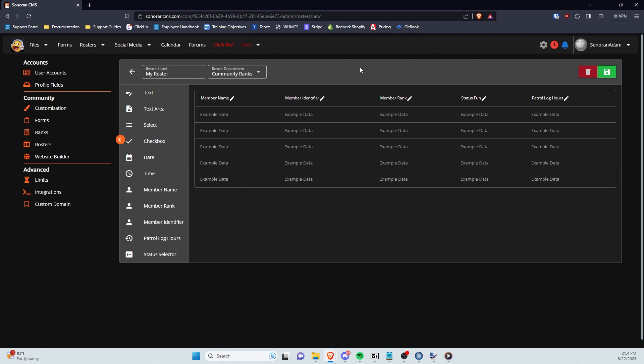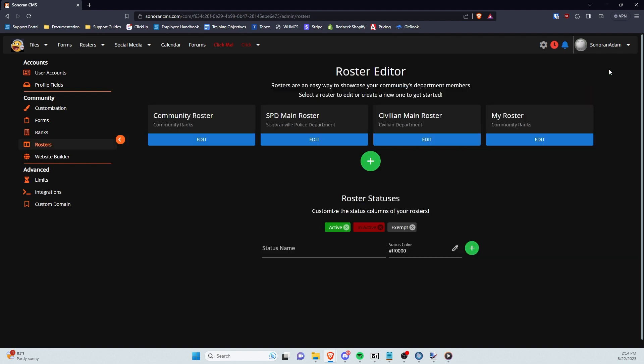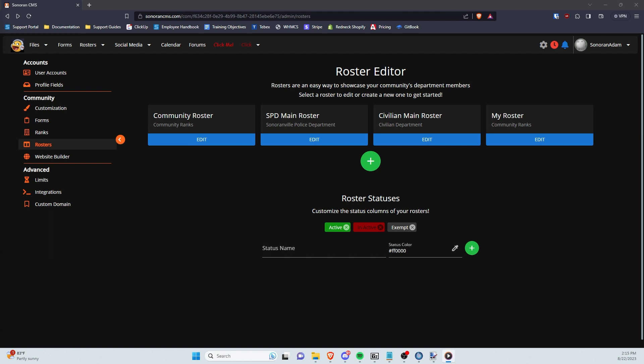When you're done with everything, click the green save icon in the top right corner. In the Roster Editor, you can also set custom roster statuses, which are used with the Status Selector Column Type.